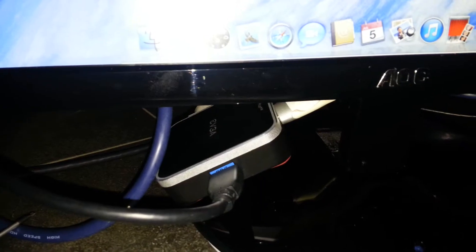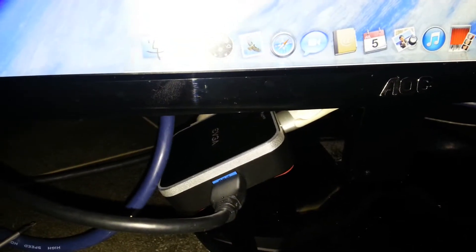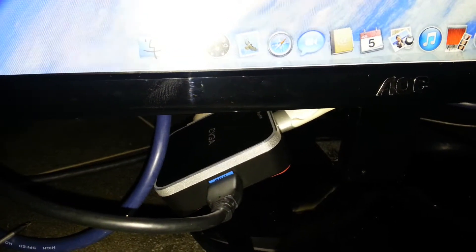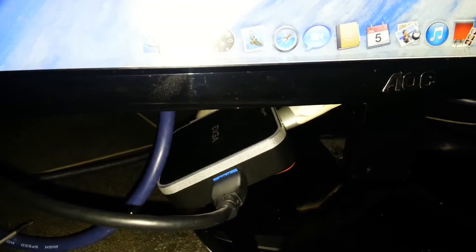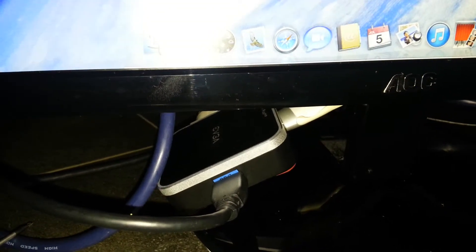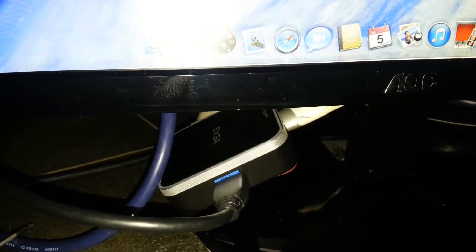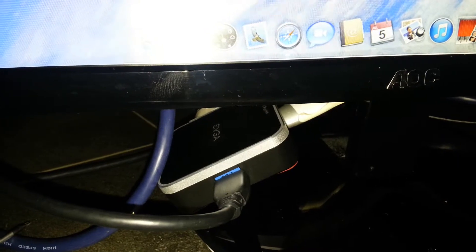But I did notice if anybody's playing about with it and they get a screen error like lines in the screen, it's more than likely your cable. Just in case you come across that problem, because that's what I got.